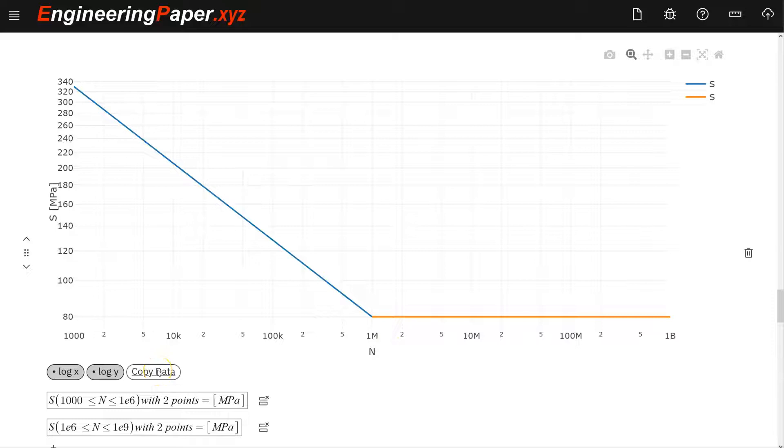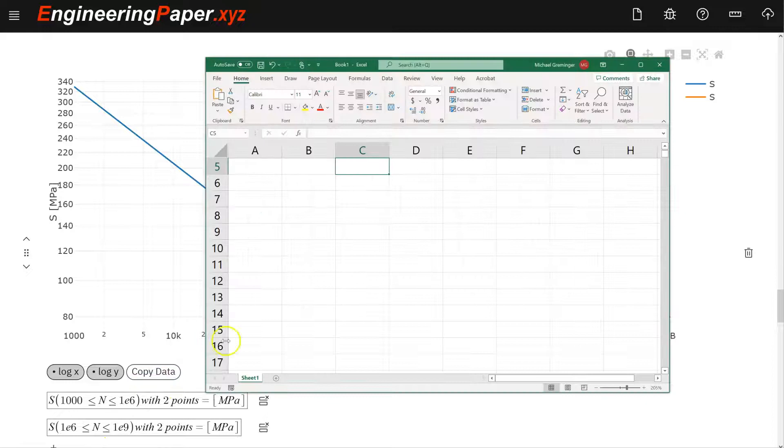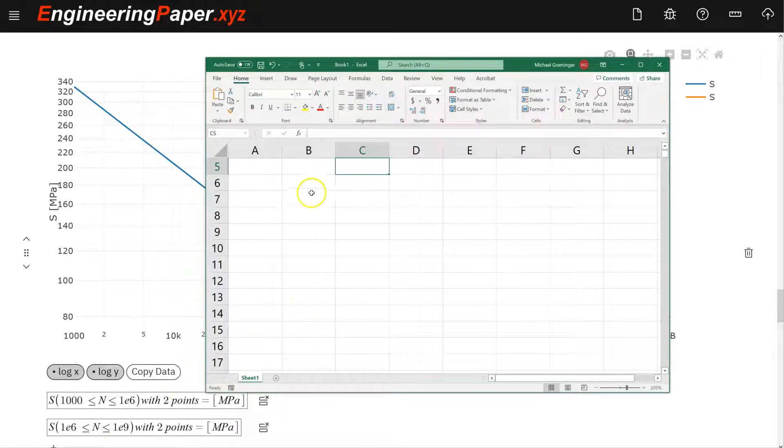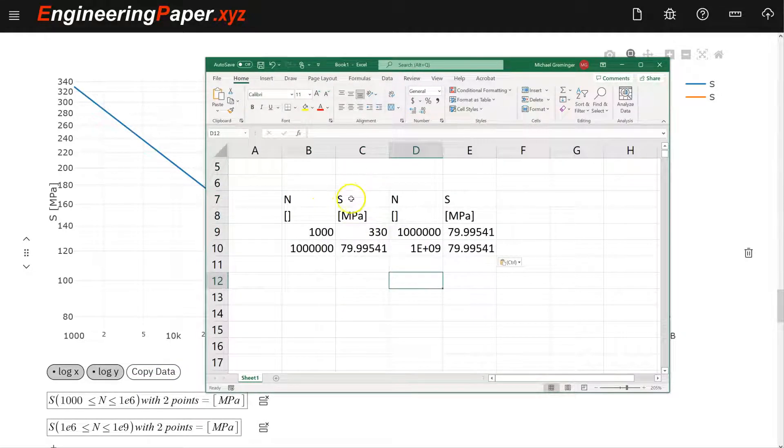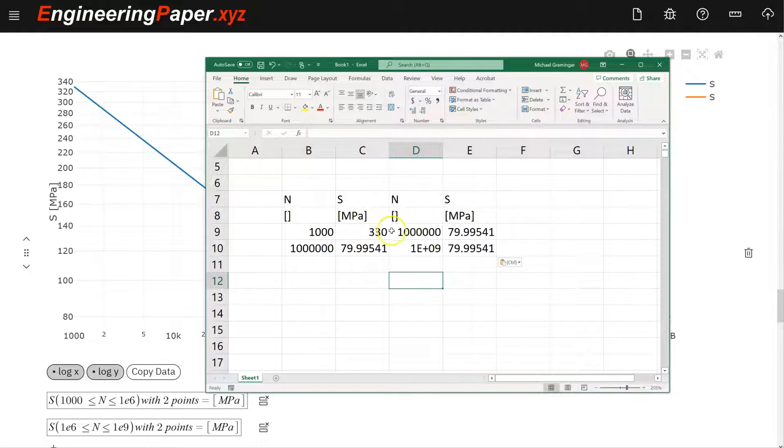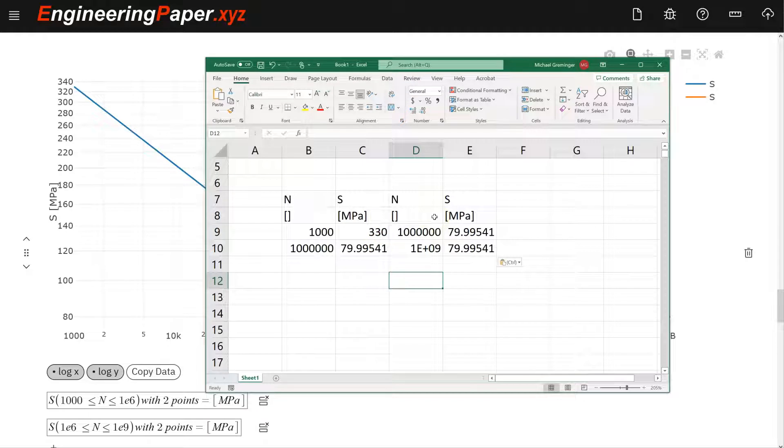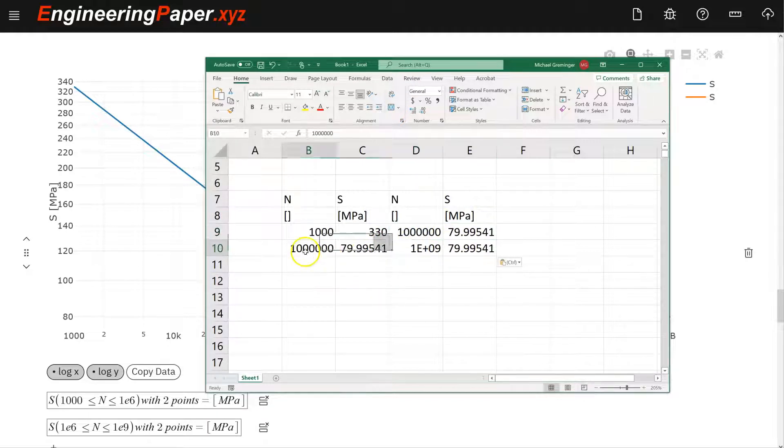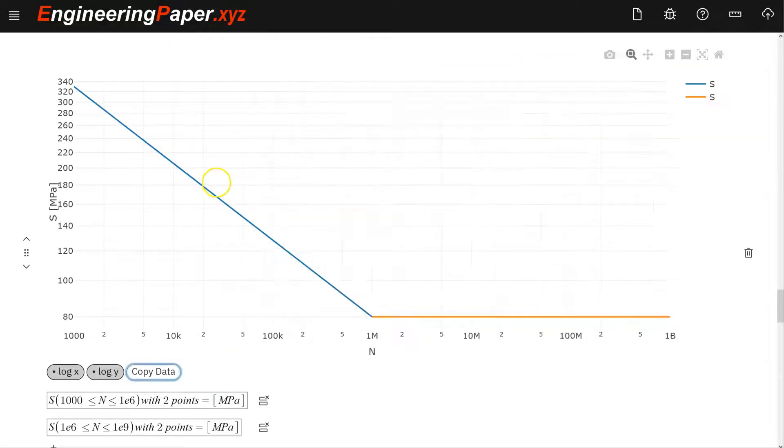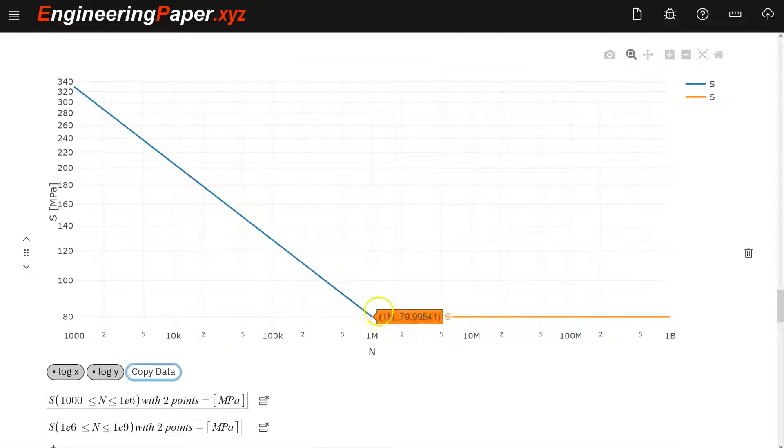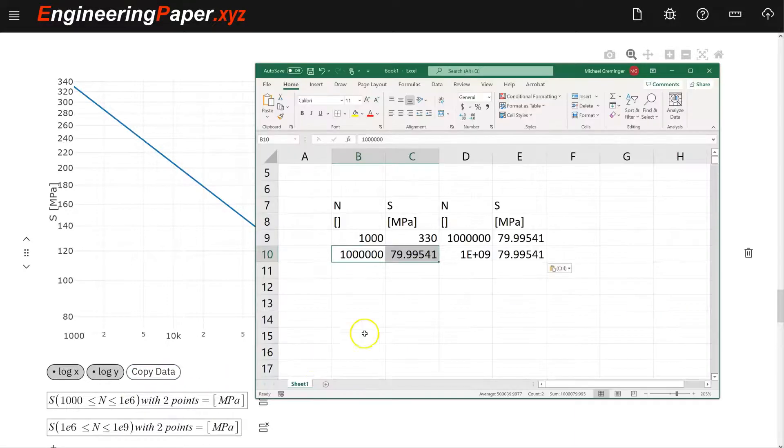I'll hit the copy data button, which copies to my clipboard. So I can go into Excel, do control V to paste that. Now, since it's two different curves with two points each, it gives me two sets of columns here. I need to put this into one curve. I have this repeat point here at one million cycles. That's where the knee of the curve is, which is from having a slope in the log-log scale to being flat, where we hit the endurance limit.